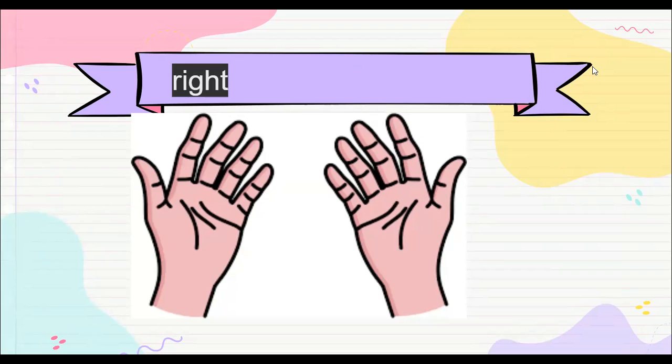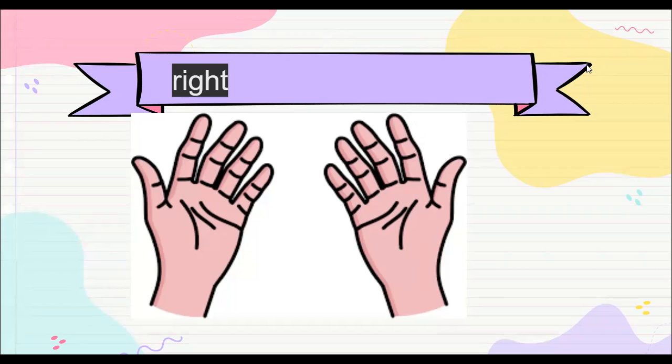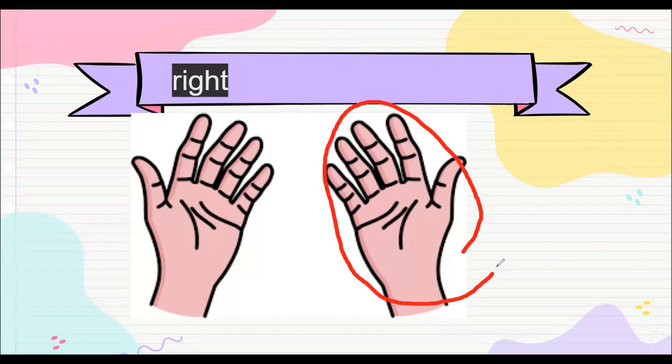Van a mostrar su manita con la que hacen esta acción: write, escribir. Muéstrenme cuál hand utilizamos. In Spanish we say derecha, write. But hay personas que también escriben con la left, la izquierdita. También es normal. Se lo voy a marcar acá para que ustedes ubiquen. Vamos a tocar esta manita.